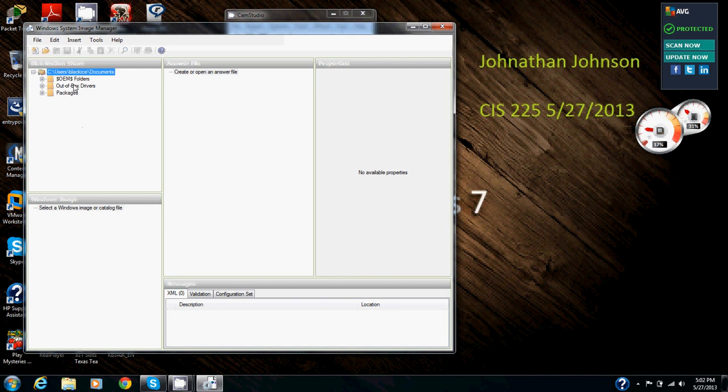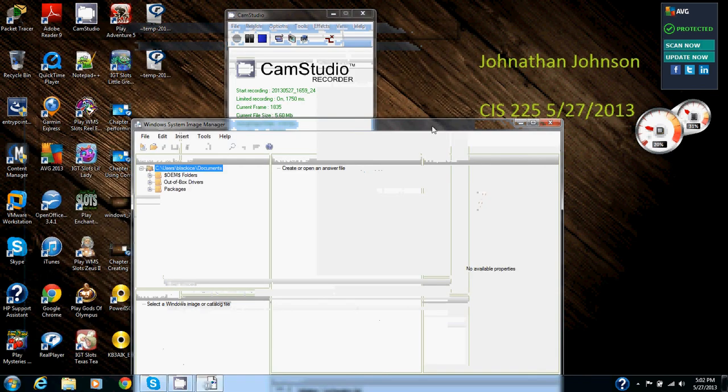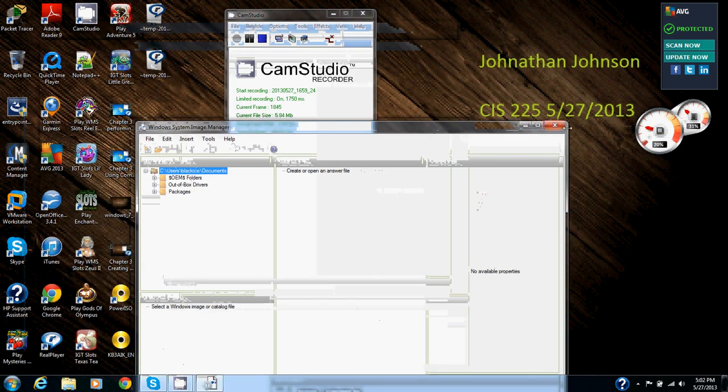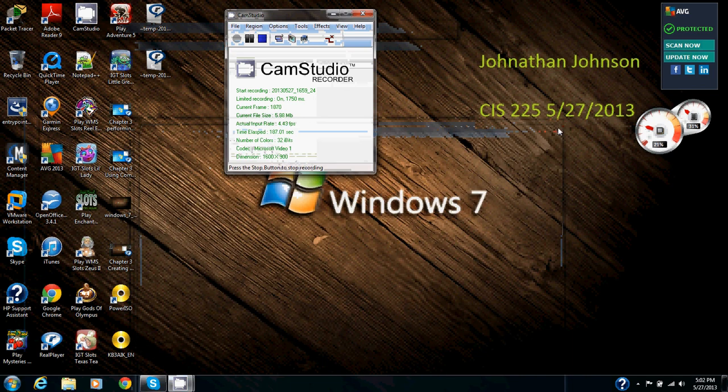This is amazing in a corporate environment. If you need a quick and easy way to deploy workstations. It's pretty easy once you get used to it. And that's how you create a distribution share in Windows System Image Maker through Windows AIK. Thank you.